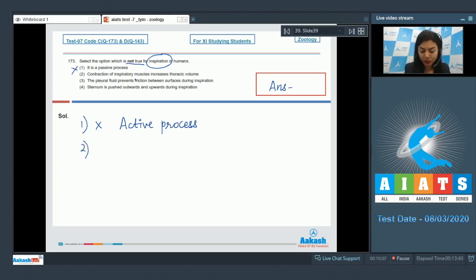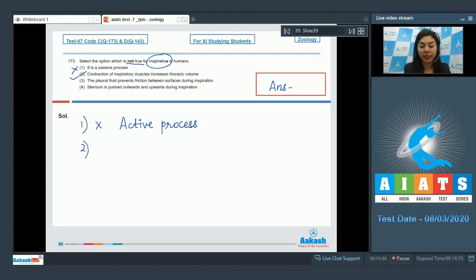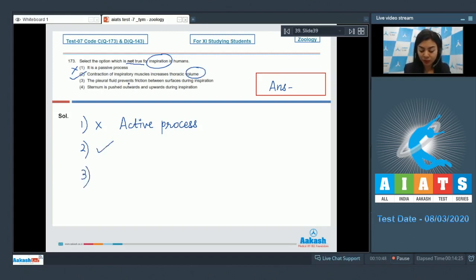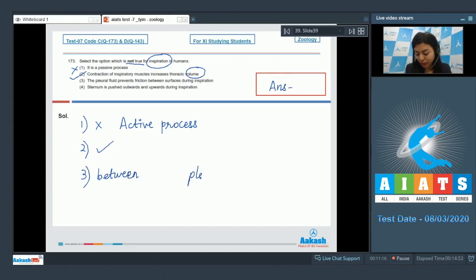Option 2: contraction of inspiratory muscles increases thoracic volume — this is a true statement. The diaphragm, when contracted during inspiration, results in increased volume of the thoracic chamber. Option 3: pleural fluid prevents friction between surfaces during inspiration — the pleural fluid is present between the pleura layers.